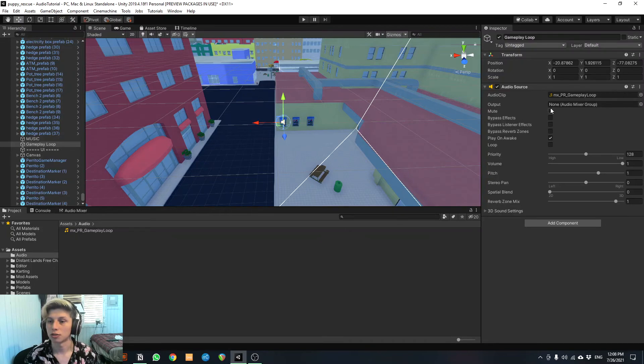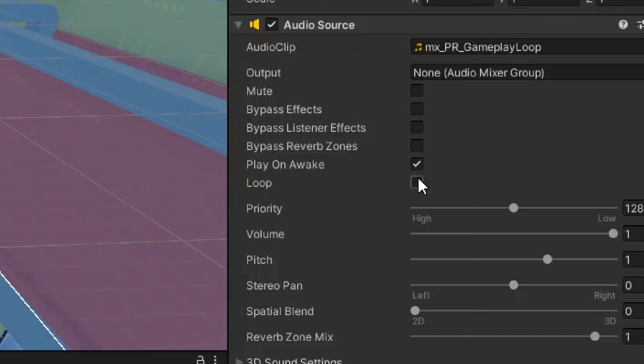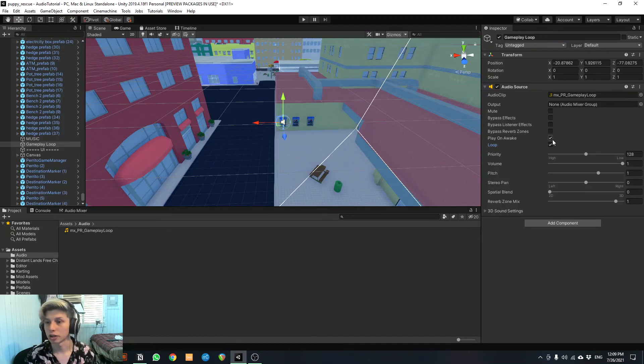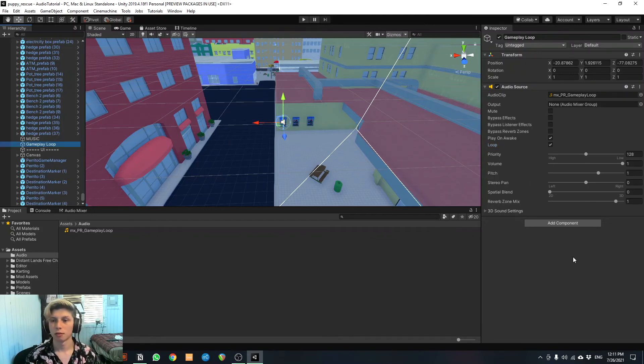And here's what we're gonna do. Check out these tick boxes over here. We're gonna make sure play on awake is ticked. Play on awake just means that when you start playing the game, the music is gonna start right away. And we want it to loop. So it goes around and around as you play and doesn't stop. So you want to tick loop and you want to tick play on awake. And in a future tutorial, I'll go over all of these effects as well.